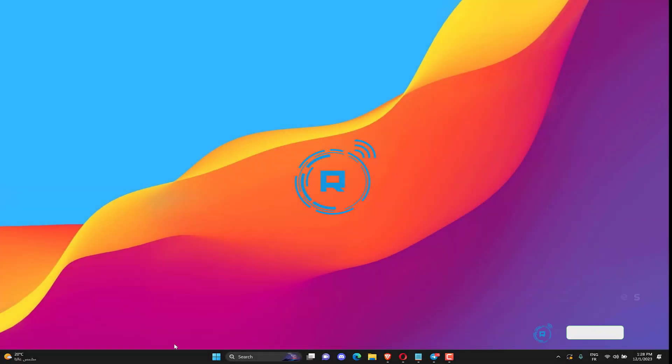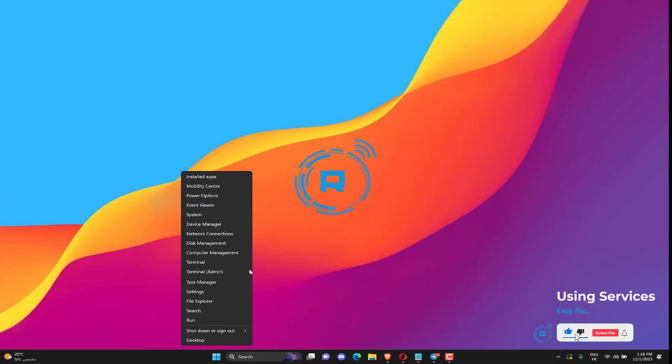To do this, simply type services.msc in the search area and open the services app.